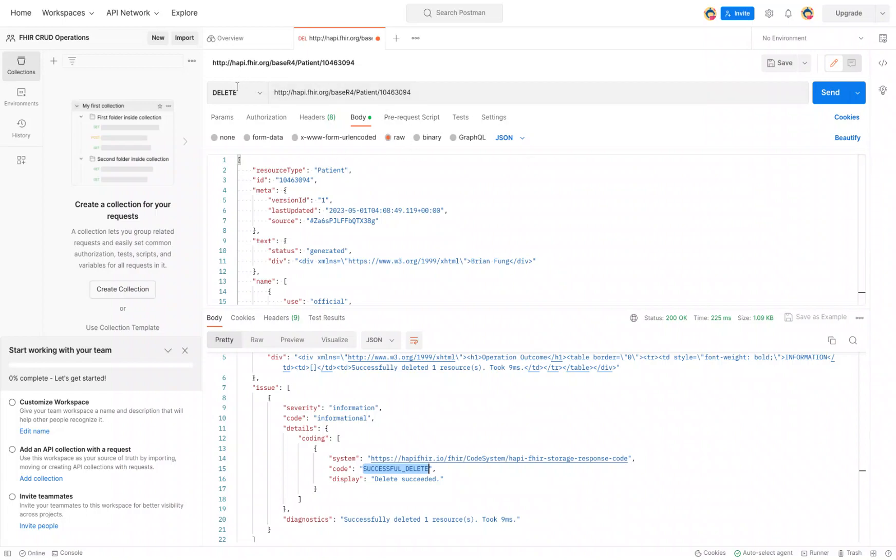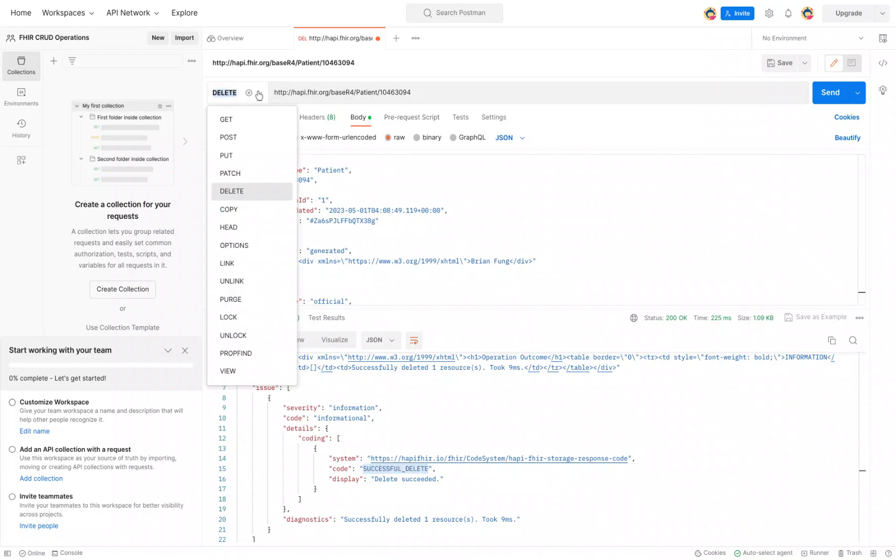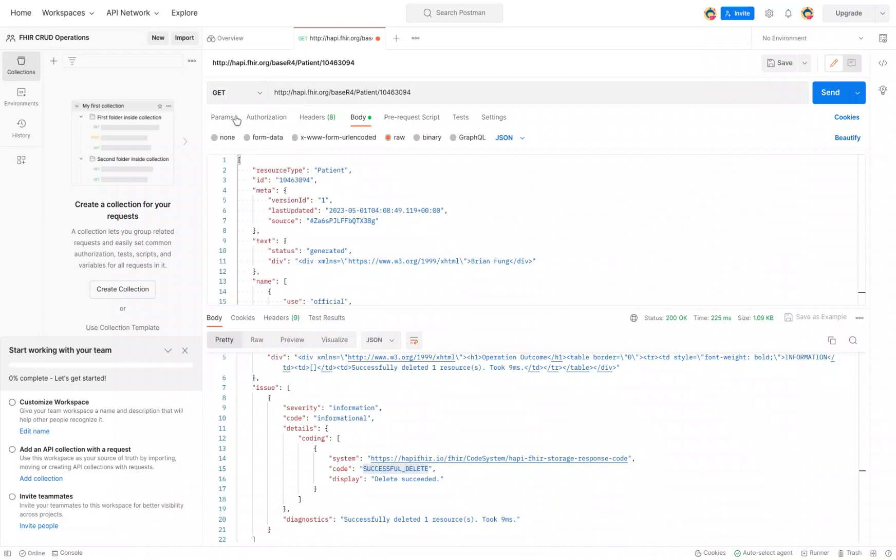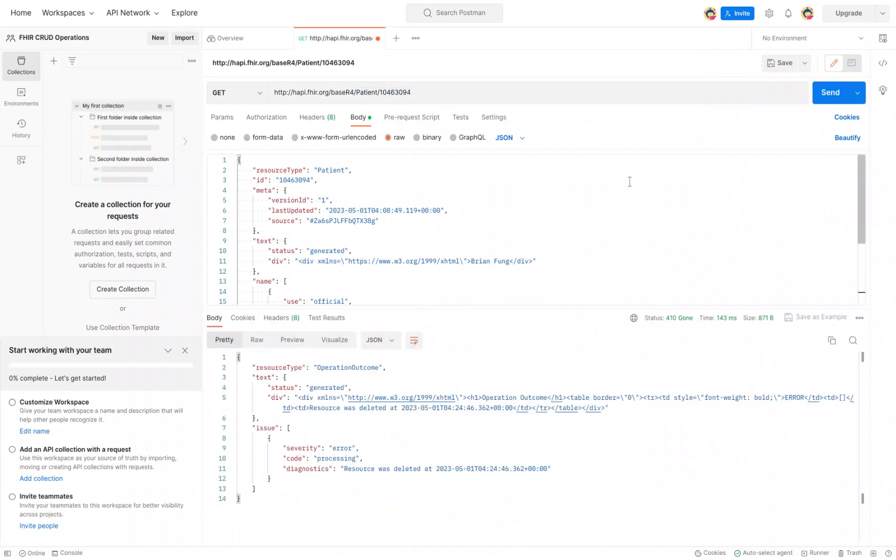The first thing we're going to do is use our GET operation to perform a lookup of the FHIR server. Here's the FHIR server we want to look up, this specific FHIR resource. Hit send.